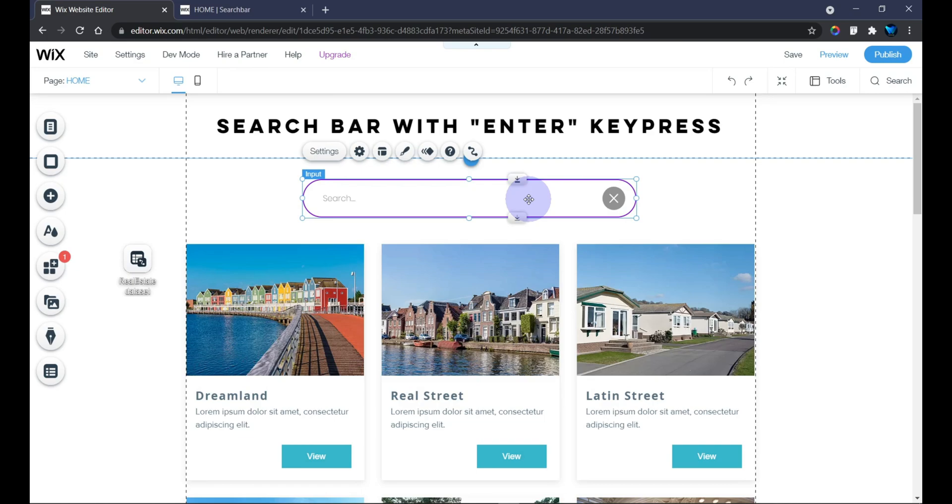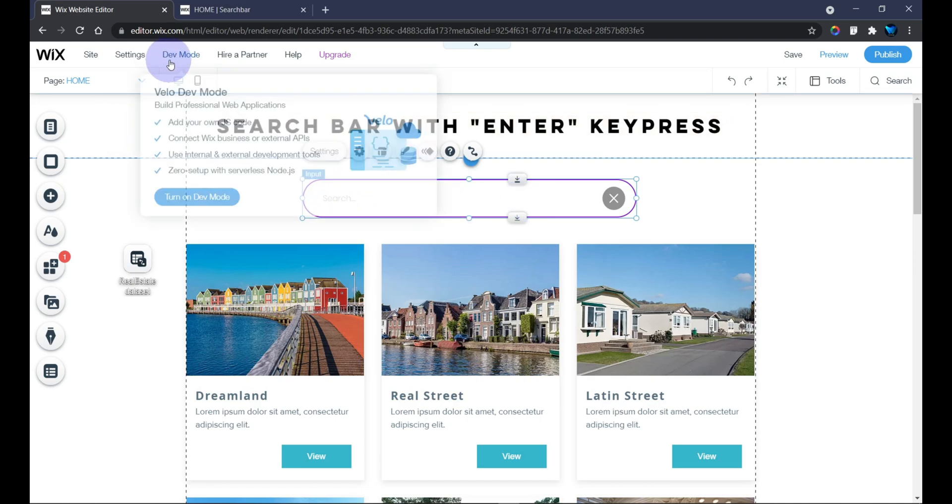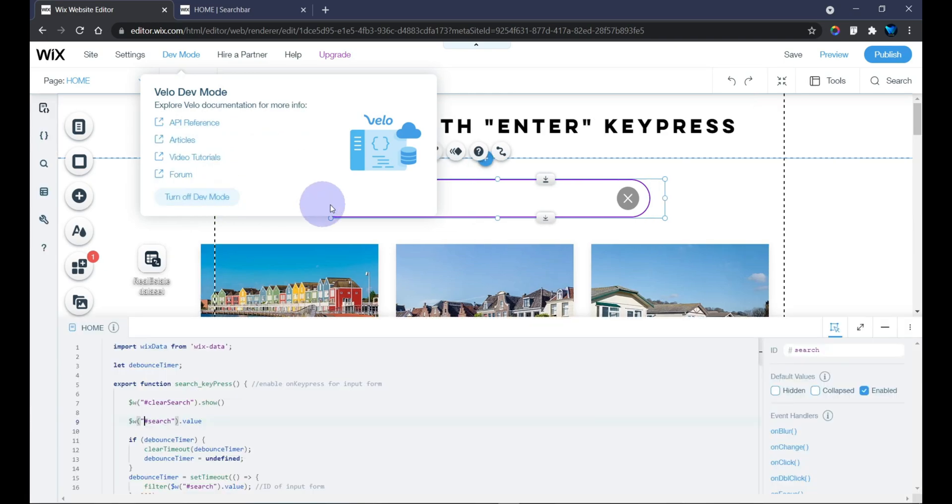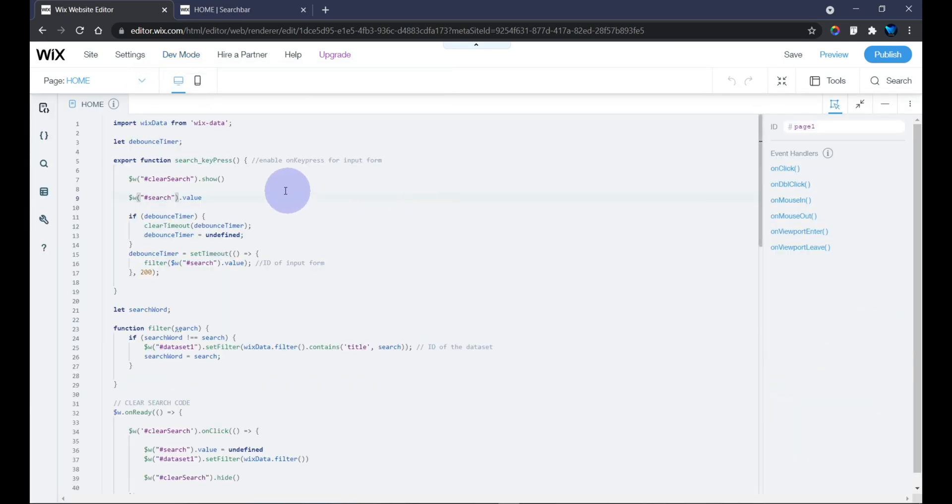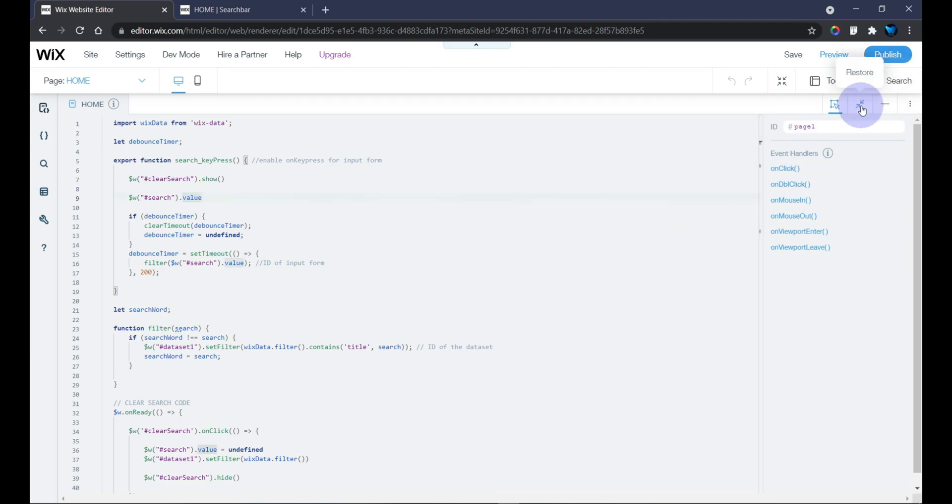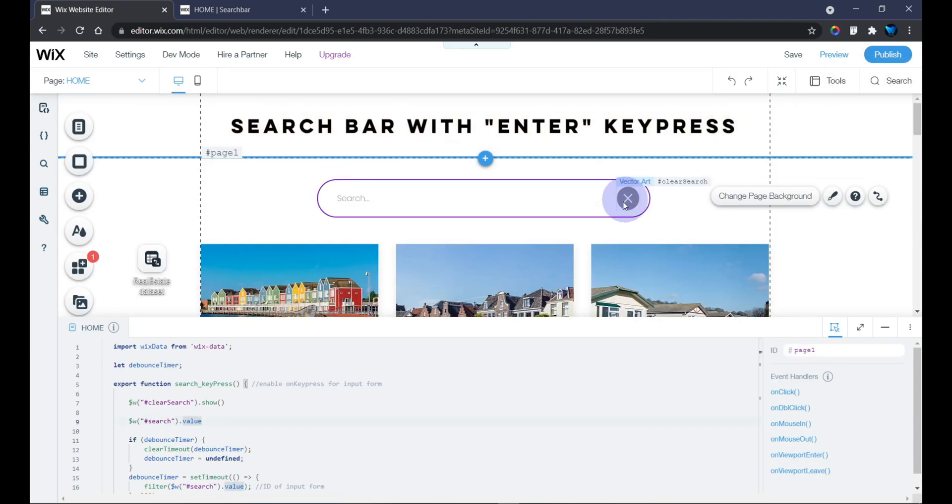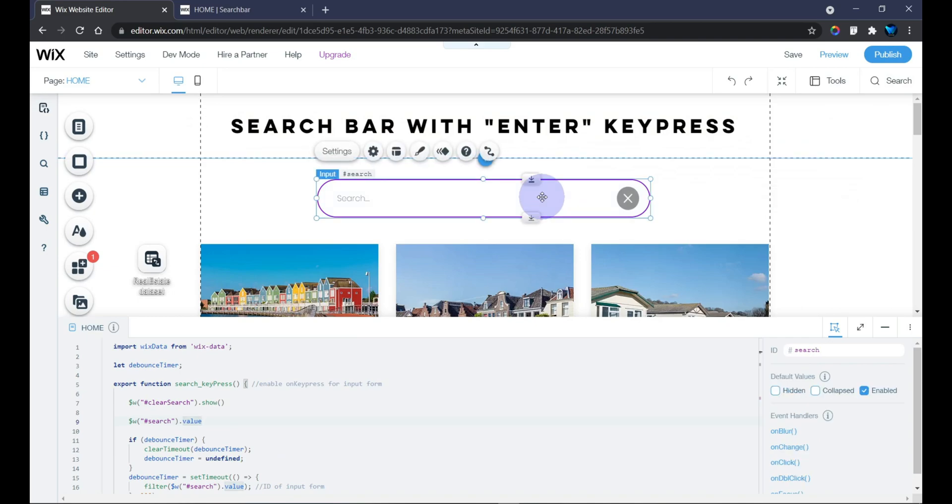Before we work with our code, we need to turn on our dev mode. Hover over the dev mode and turn that on. As you can see, my code is right here from the previous tutorial I made. You can also check that video out if you haven't done so.